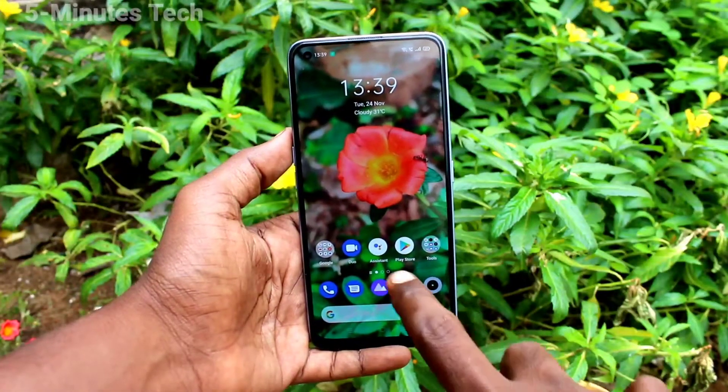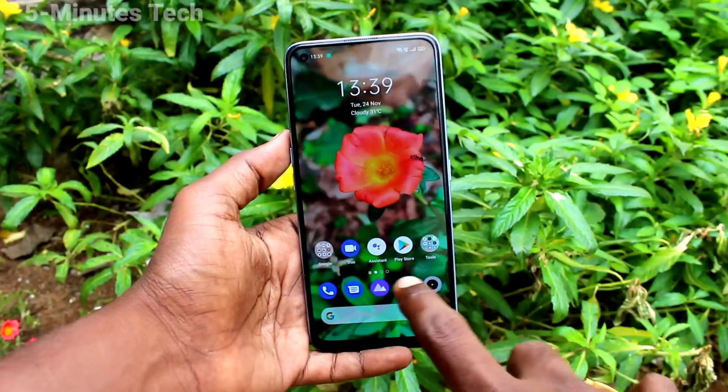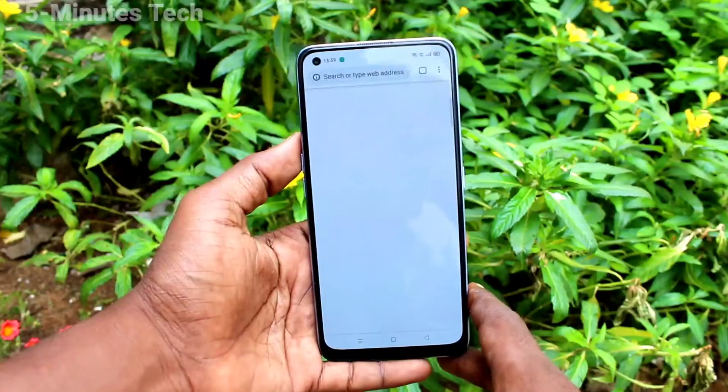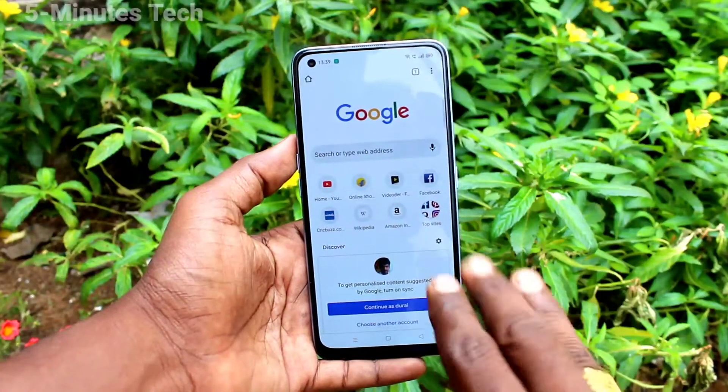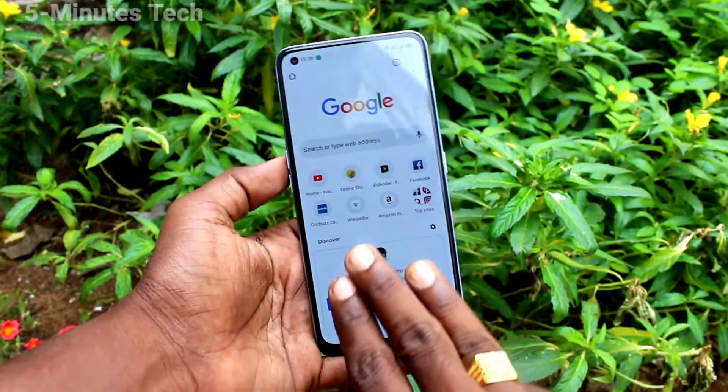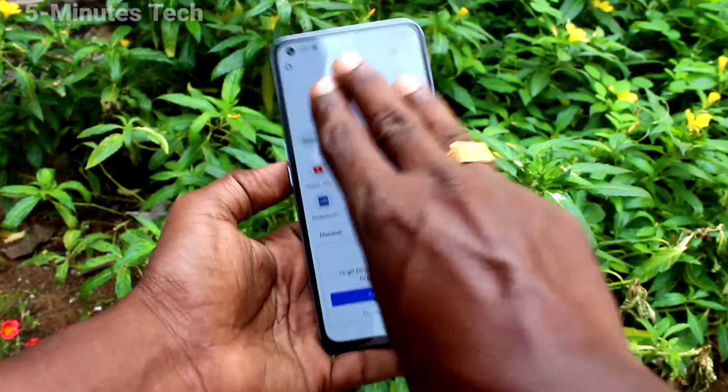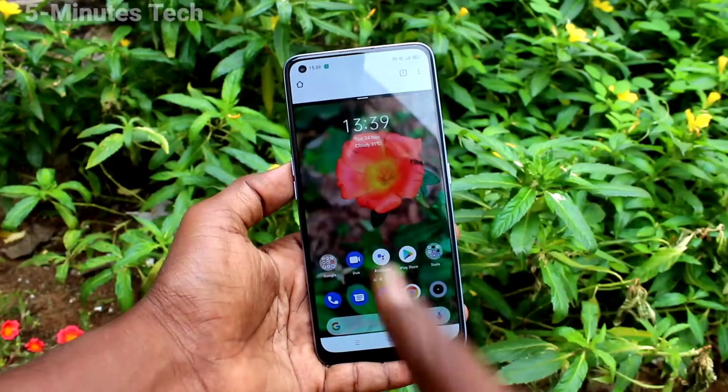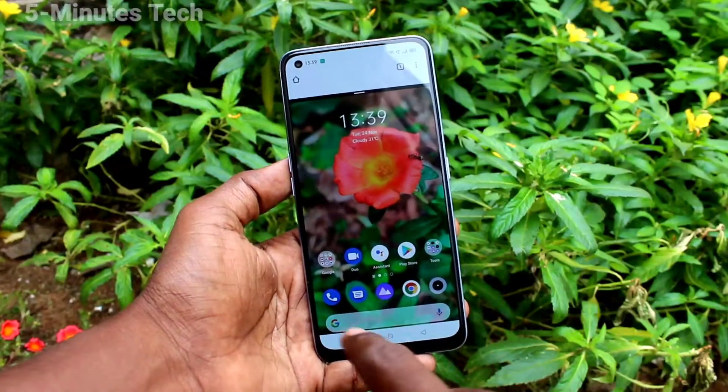First of all, open any app on your phone. Here I open Google Chrome. Then with your three fingers swipe along the screen like this, and the screen will be split into two parts.